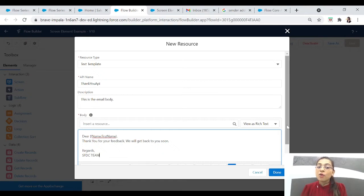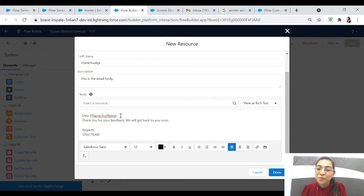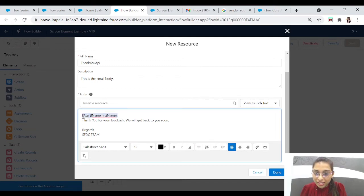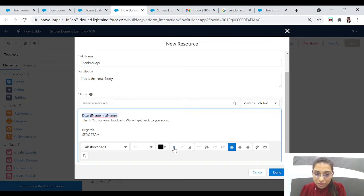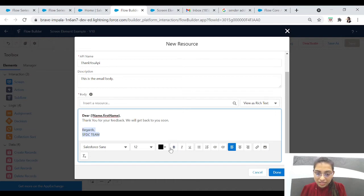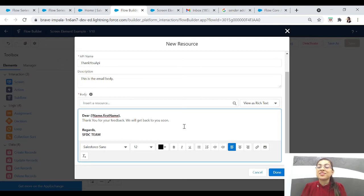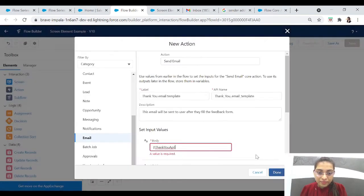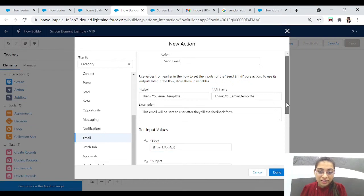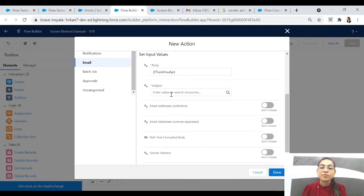We can customize it more — let's bold the text. 'Dear [name]' — you can change the color also, you can do anything you want. I'll click on Bold, and for the 'Regards, PC Team' I'll click on Bold again. Now this is the perfect email template for me — you can customize it according to you of course. Now let's click on Done. The body is done. Now let's see if we have to add a subject — let's write 'Thank you for your feedback.'